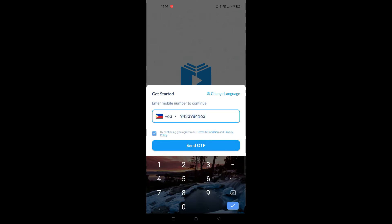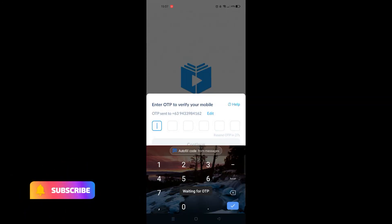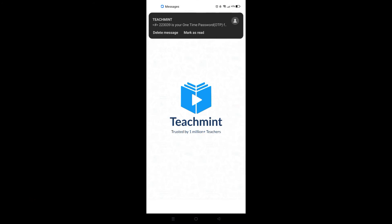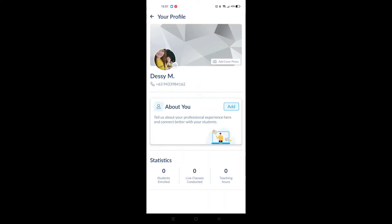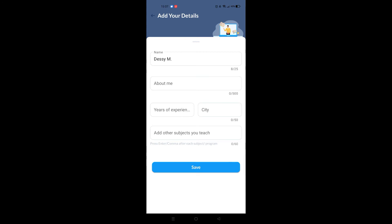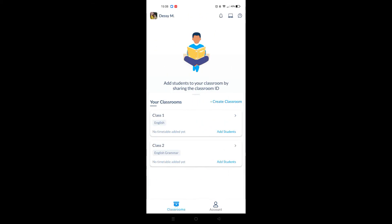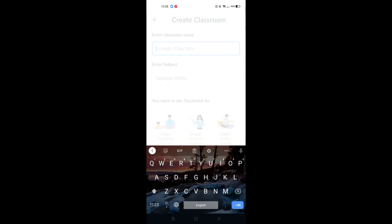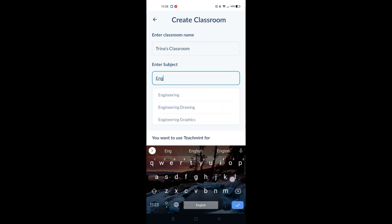After signing into the app, create your classroom. You can put some information about yourself and customize your profile. Creating a classroom is good for either a class or individual lessons. Enter the name, subject, and what you want to use Teach Mint for, then click Create Classroom.